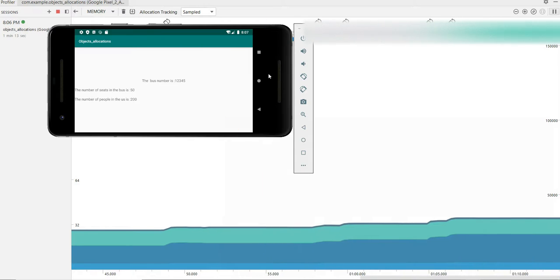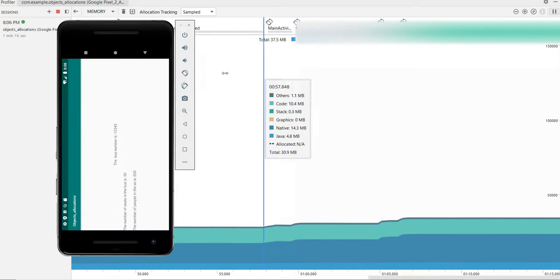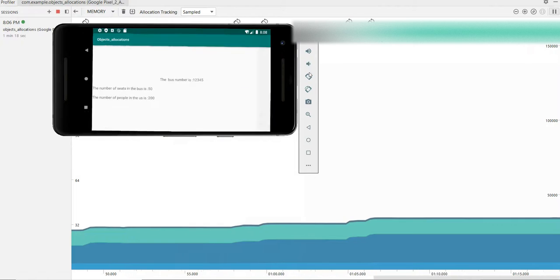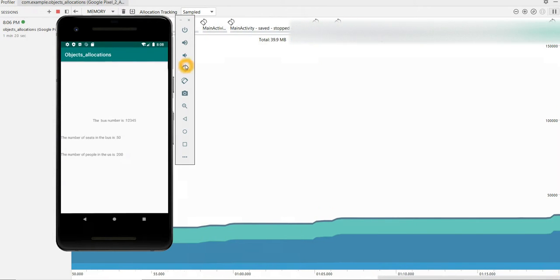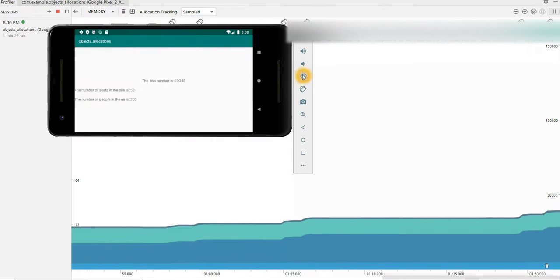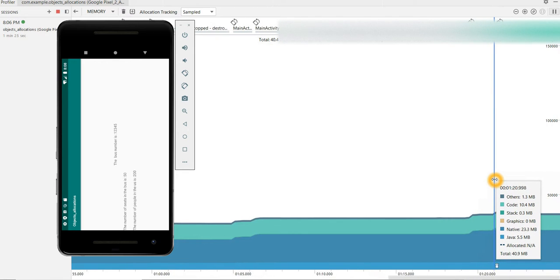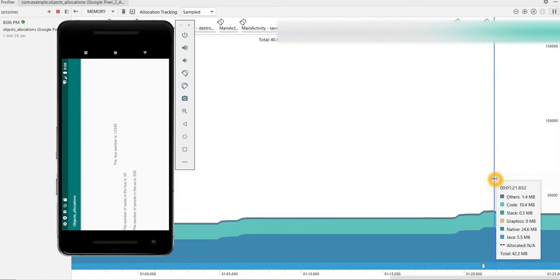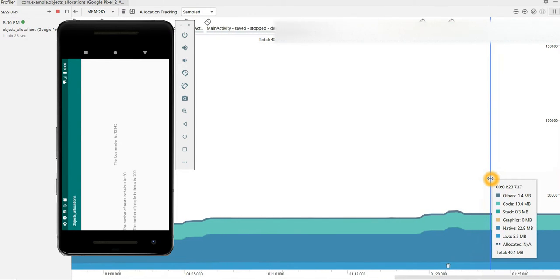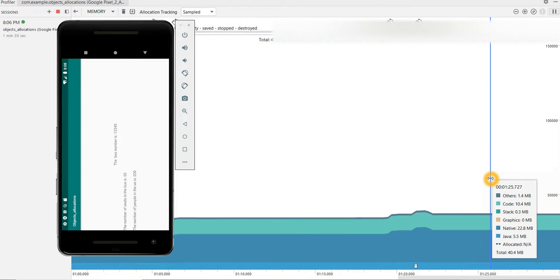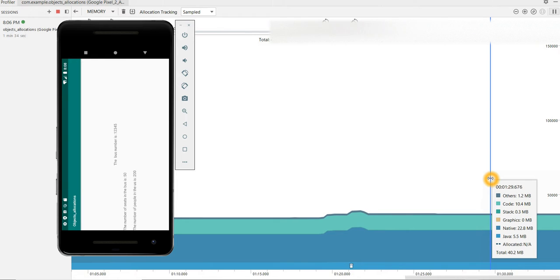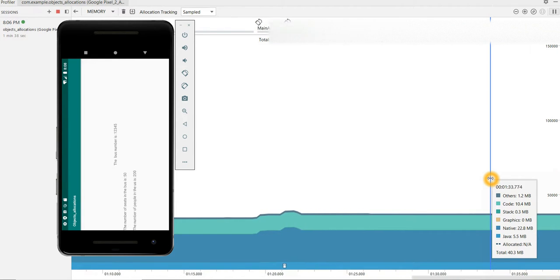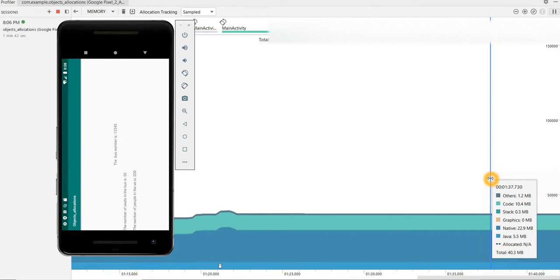We can see memory is increasing. So here it was some 30 MB, now it's increased to 37 MB. So if I continue to do this, the memory occupied by my application keeps increasing. You can see the increase here, right? Now it is reaching 40 MB.